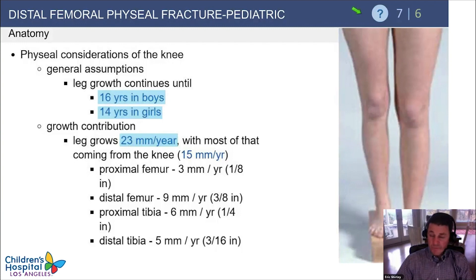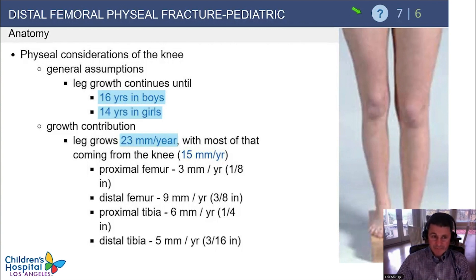The most growth contribution is at the distal femur — 9 millimeters per year — a little bit at the proximal tibia at 6 millimeters, and just slightly less at the distal tibia at 5 millimeters.